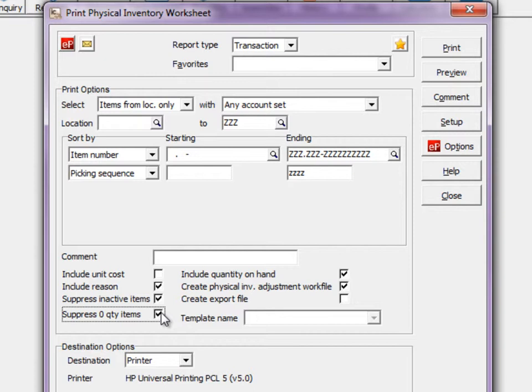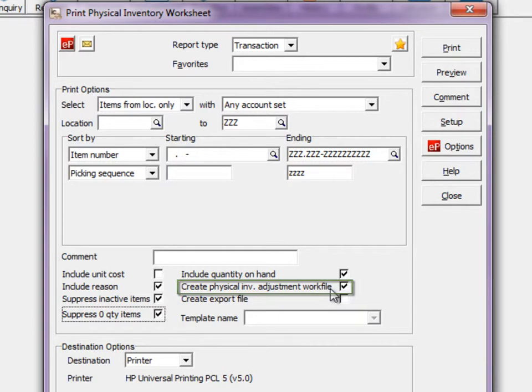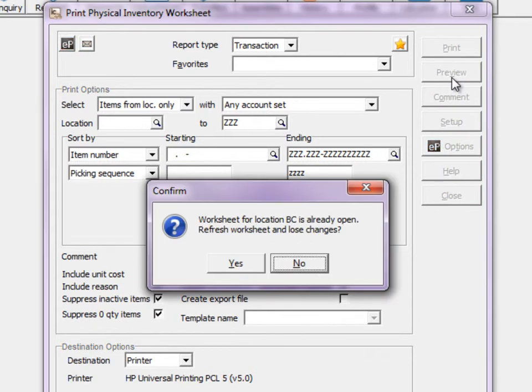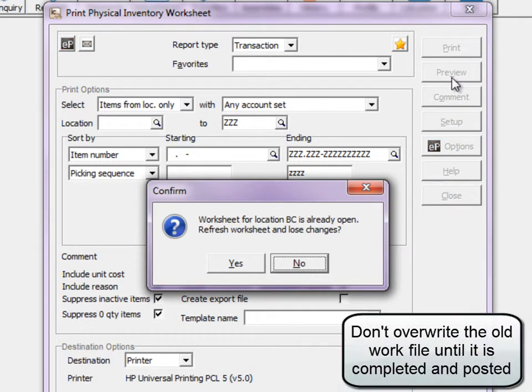An important part of this process is to create an inventory work file, which is required for the entry process. If the location work file is not empty from the previous count, a warning will indicate it will be replaced if you continue.